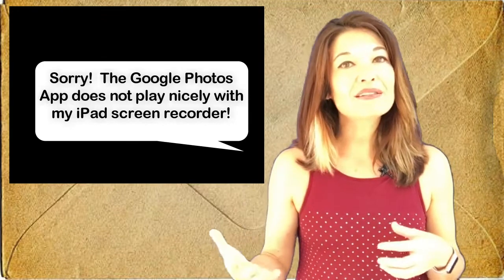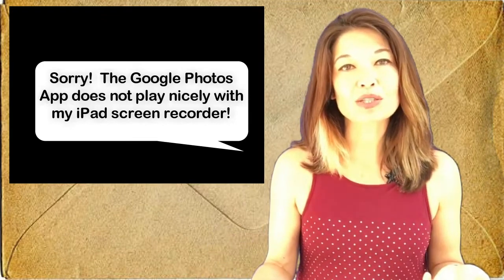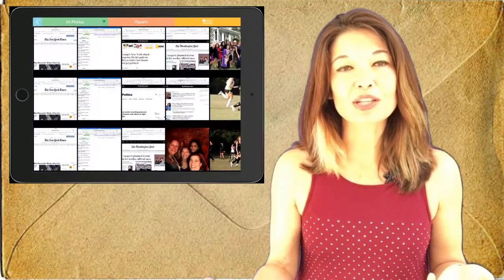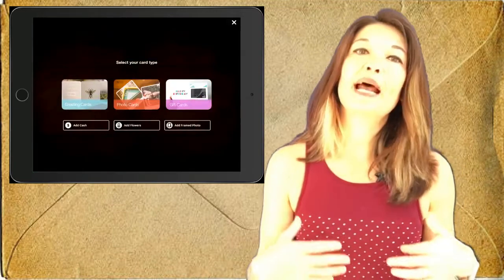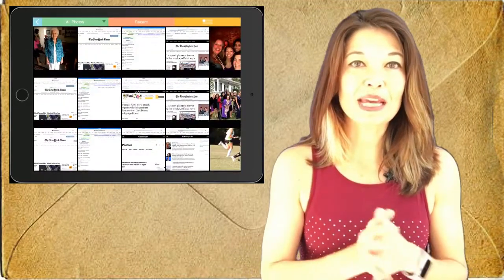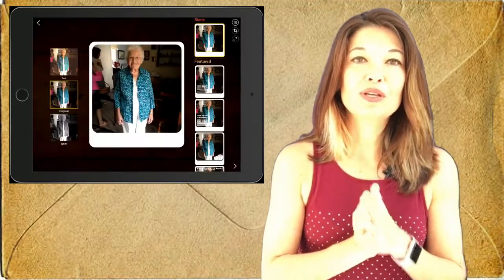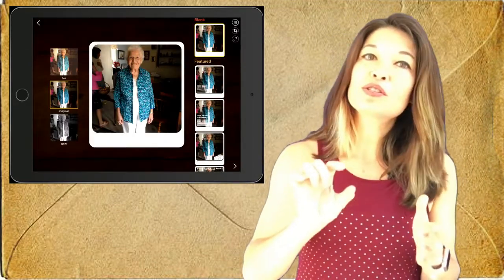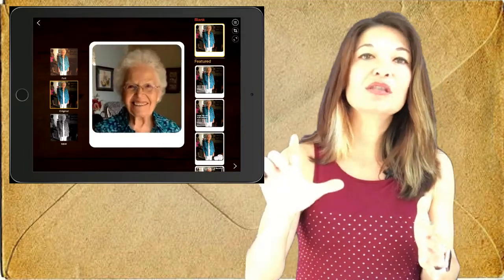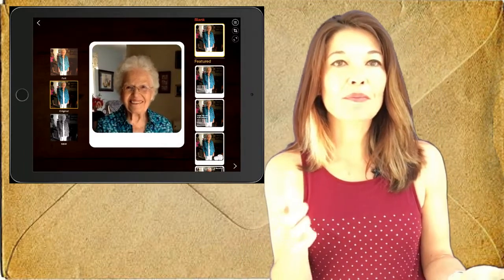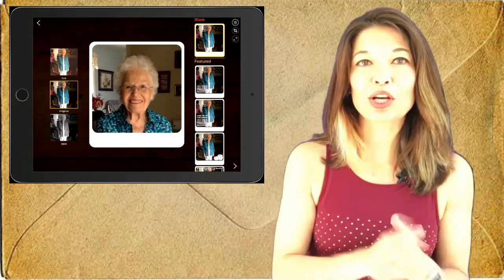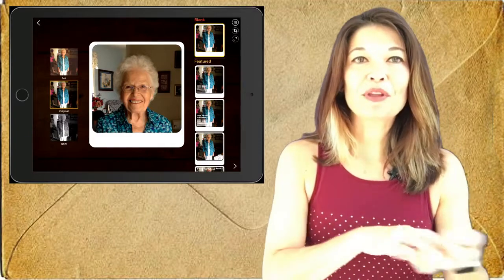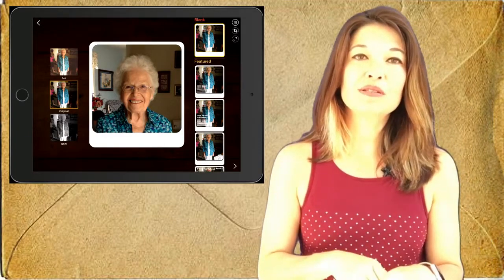So now I go back into Felt and this time when I start a new card I choose photo cards instead, and I pick the picture that I have saved to my camera roll. So I can use the two fingers to pinch out, enlarge, and essentially crop my photo. So that looks pretty good.